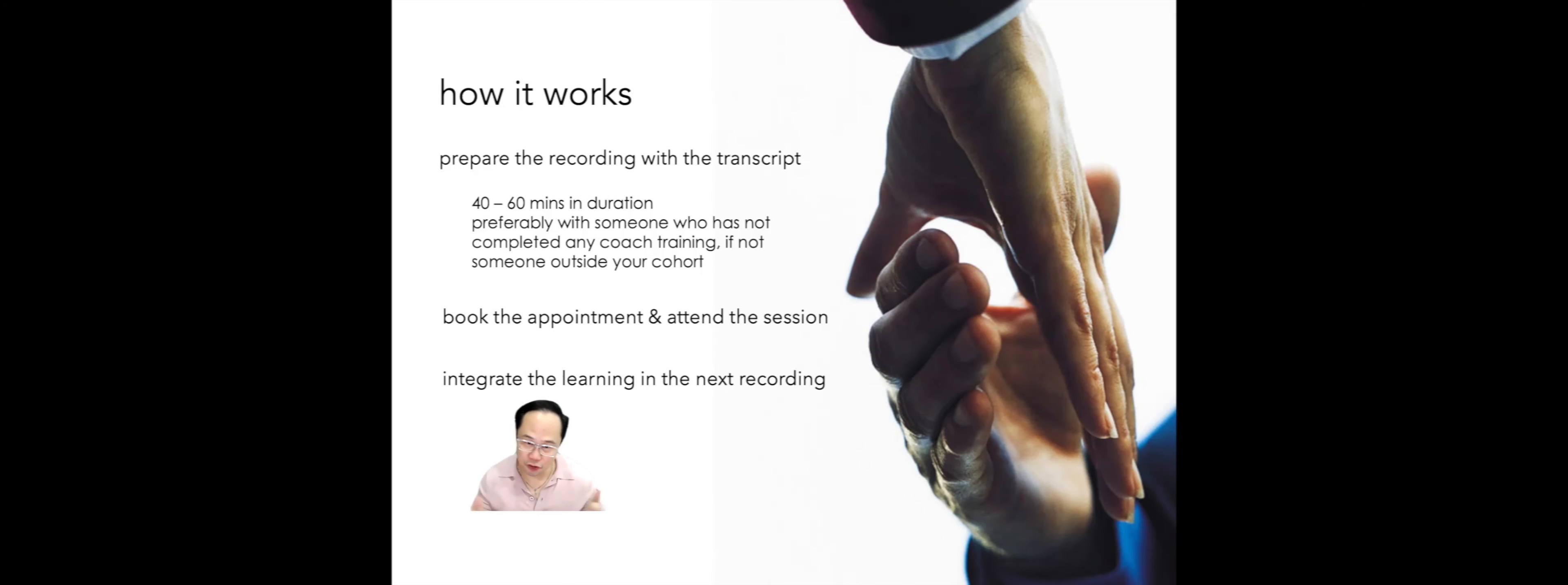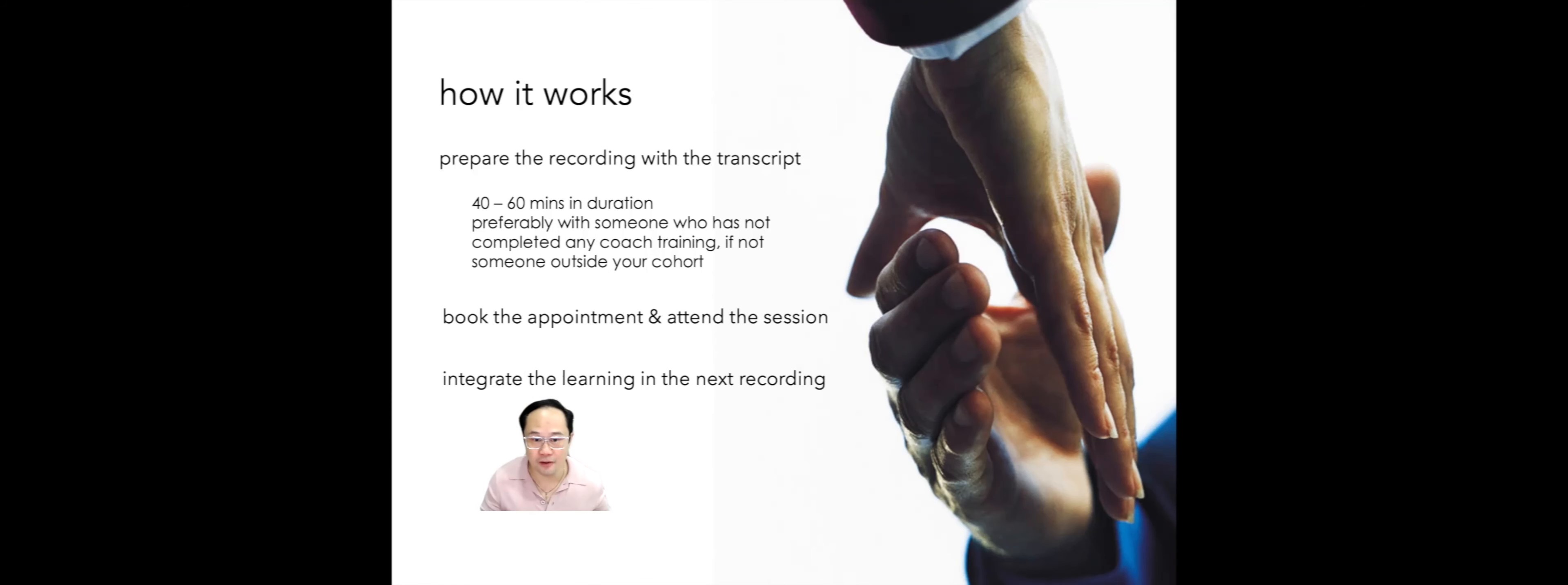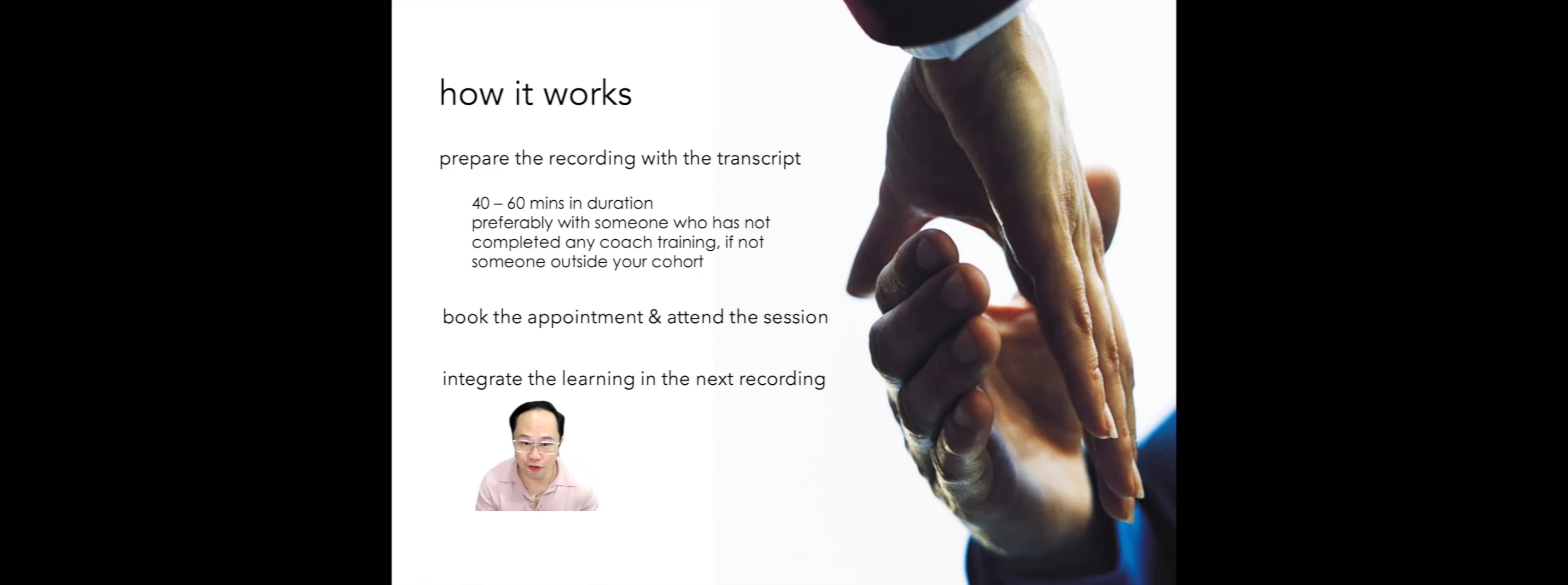Second, the duration of the recording should be between a minimum of 40 minutes and a maximum of 60 minutes. I recommend you go for 45 minutes.